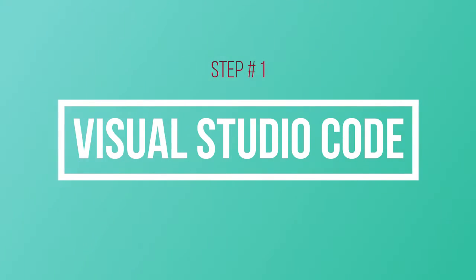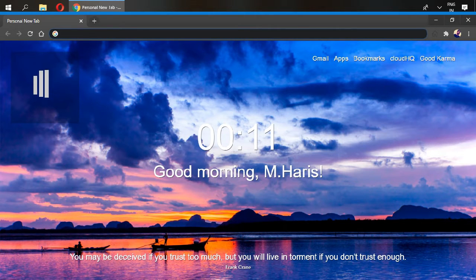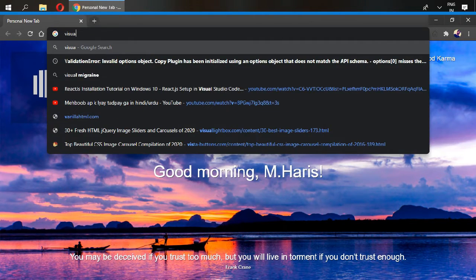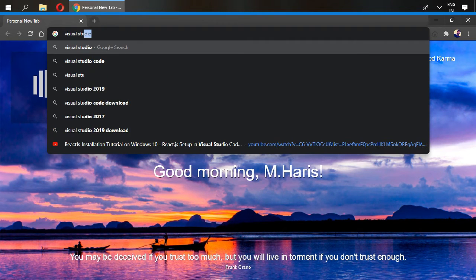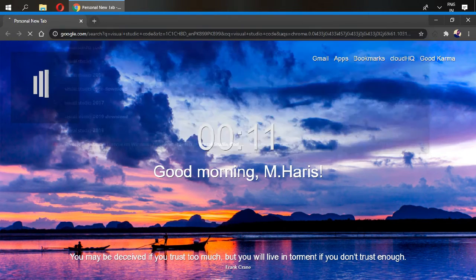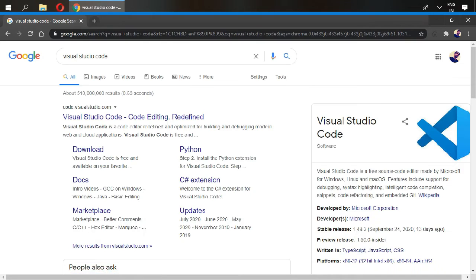You need to write Visual Studio Code. It will take you to this step and go to download.